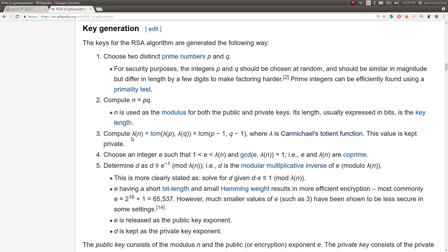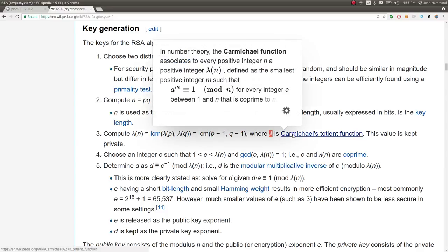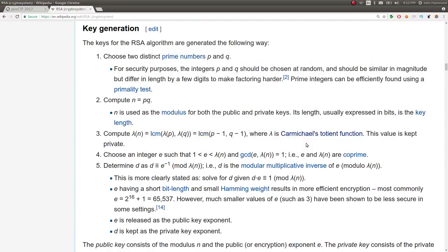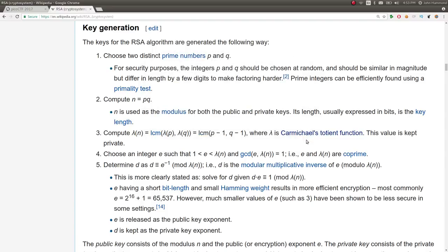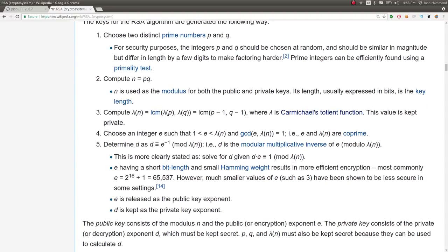And that is the product of P and Q, multiplied together. And then we compute, this looks like lambda here, as the least common multiple of P minus 1 and Q minus 1. Because lambda here is the Carmichael Totient function, which is not the Euler's Totient function, apparently. When I first looked at this, I was like, what? I thought it was Euler's Totient.